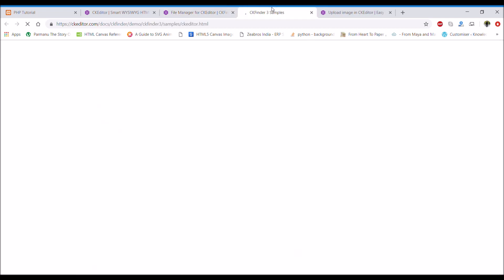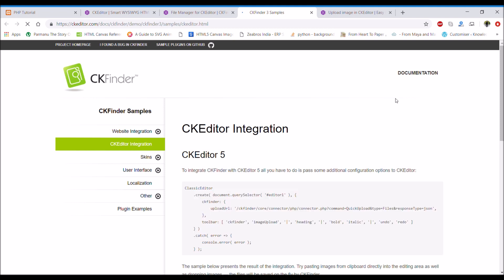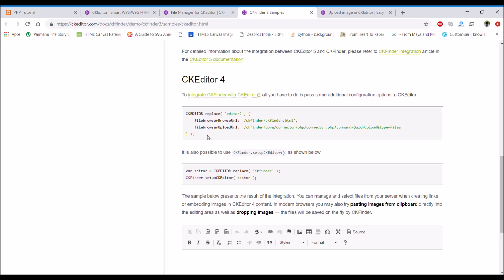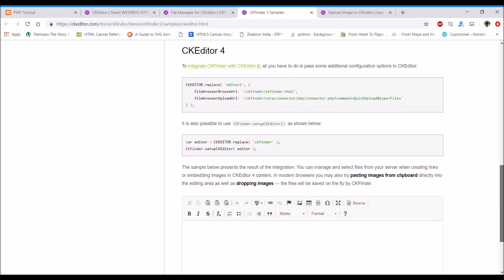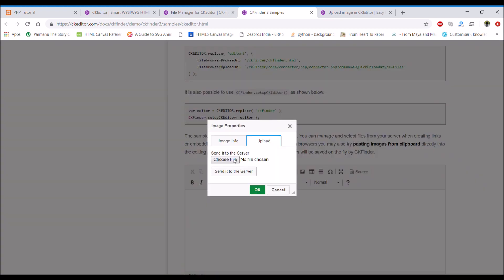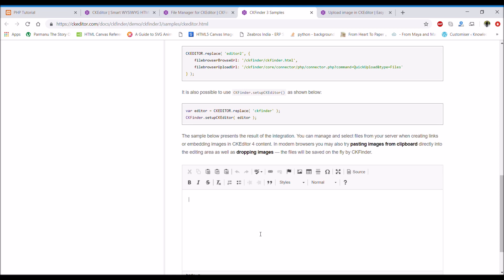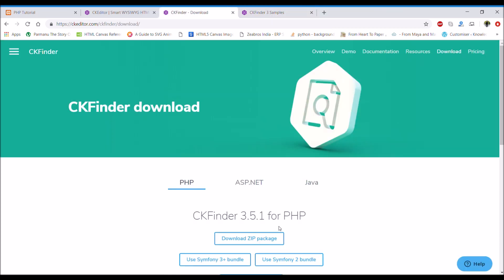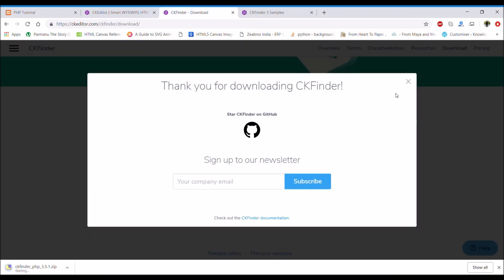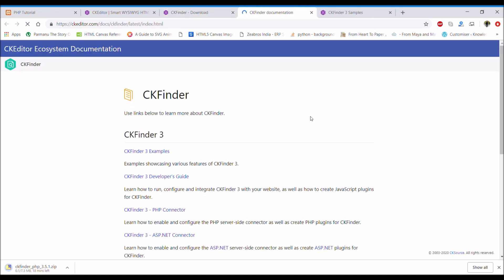We are using CKEditor 4, so you can see what you need to integrate CKFinder. There is an upload option that we need. From the download option in the menu bar, you can download CKFinder. I'm downloading it right now — it will be downloaded as a zip file, as you can see it downloading.